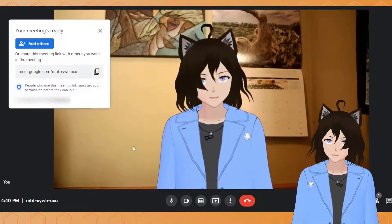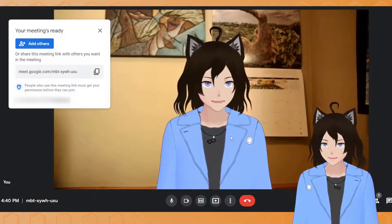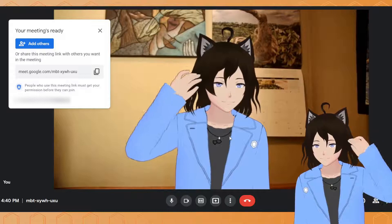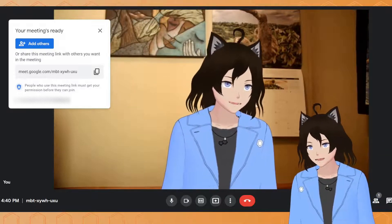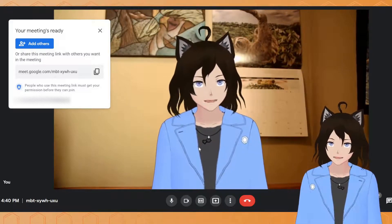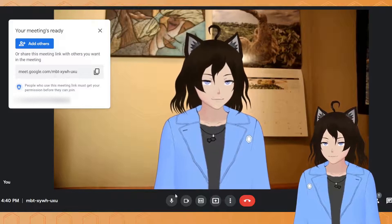And as you can see your VTuber avatar will appear behind the background you chose. Hi. So it looks backwards but to other people in the meeting it'll show up correctly. Don't worry.